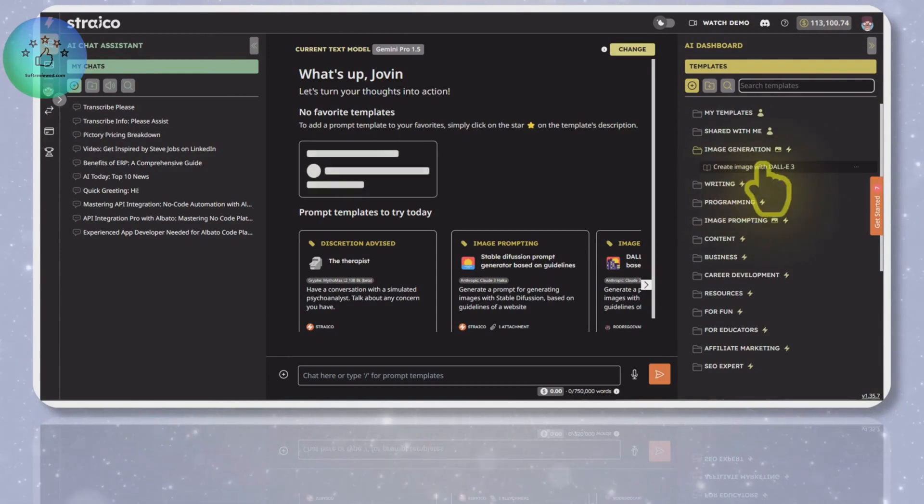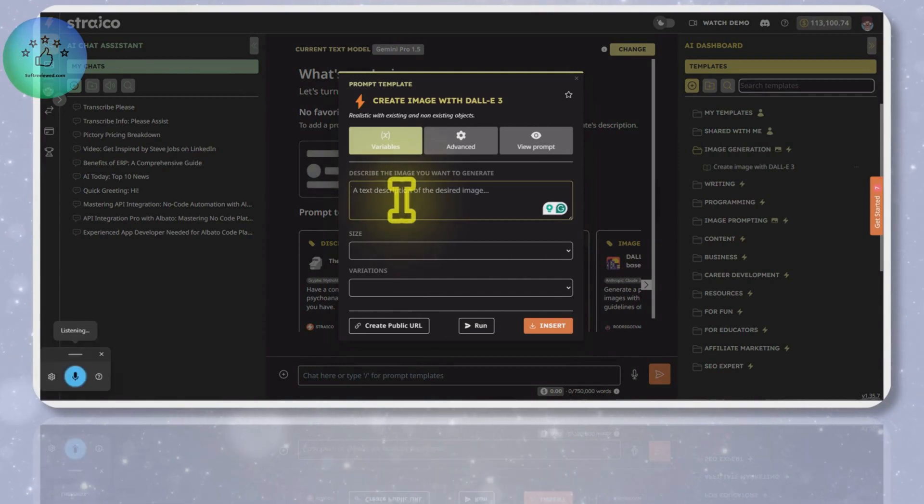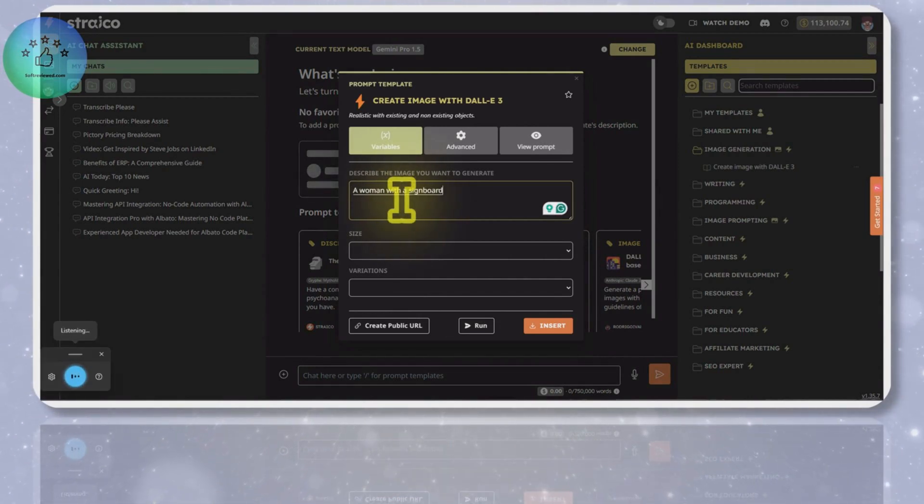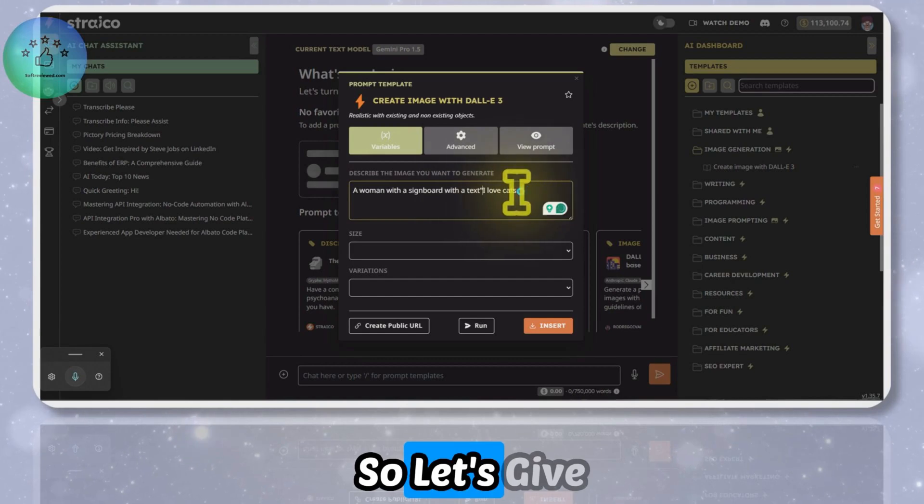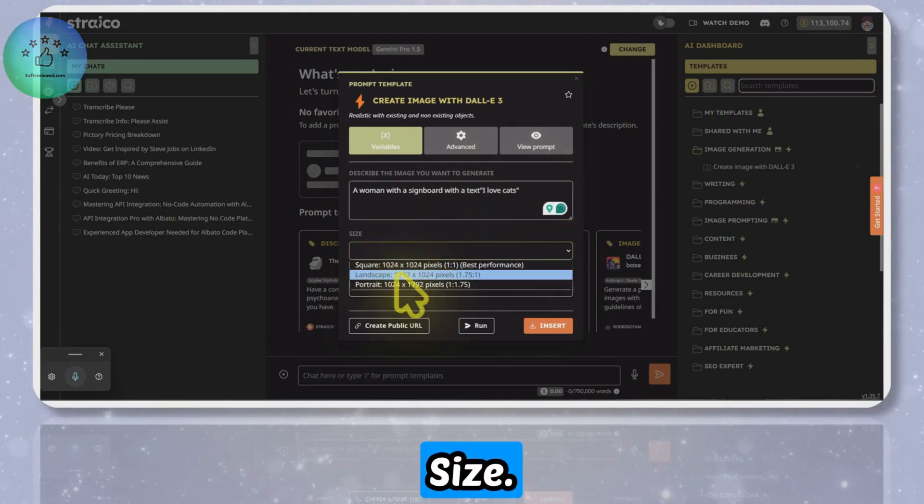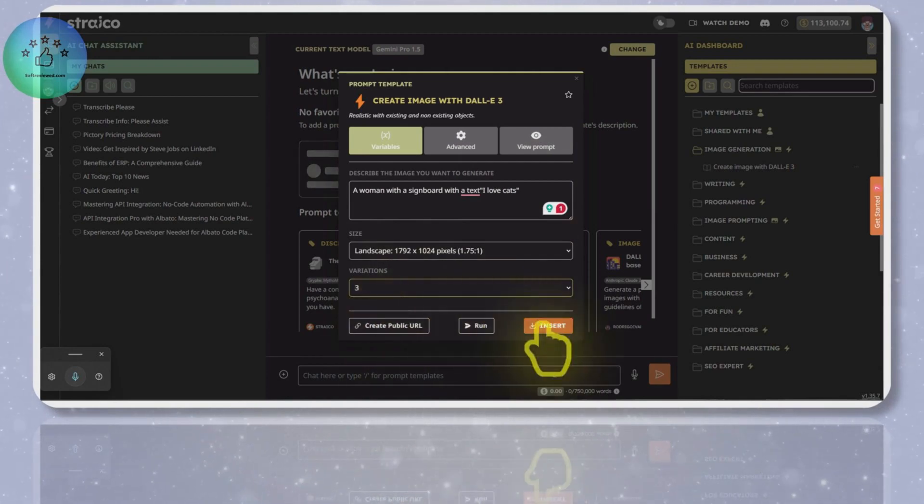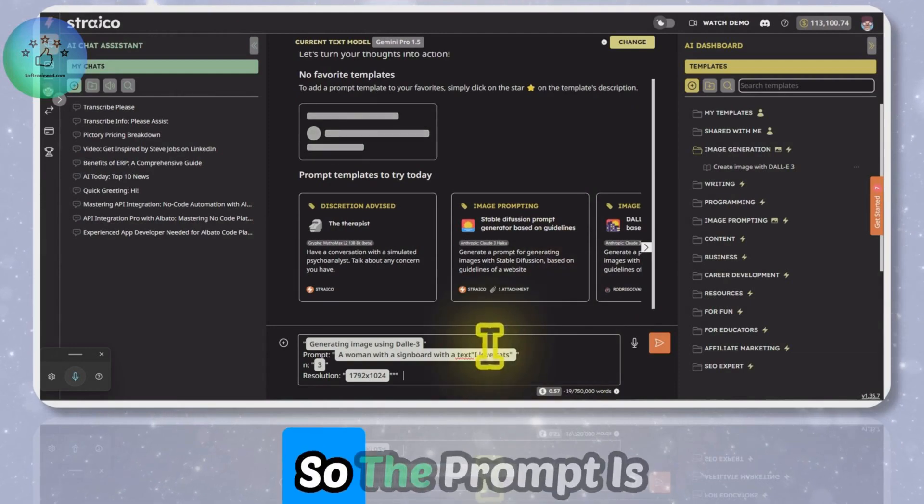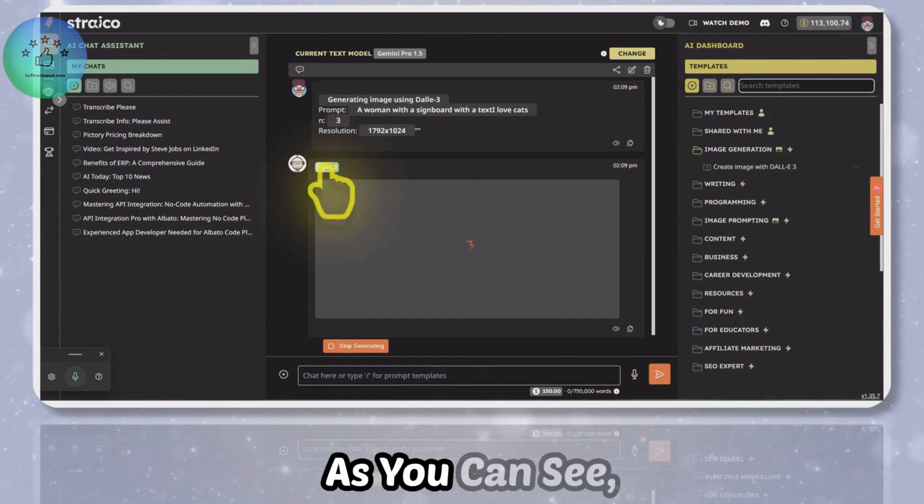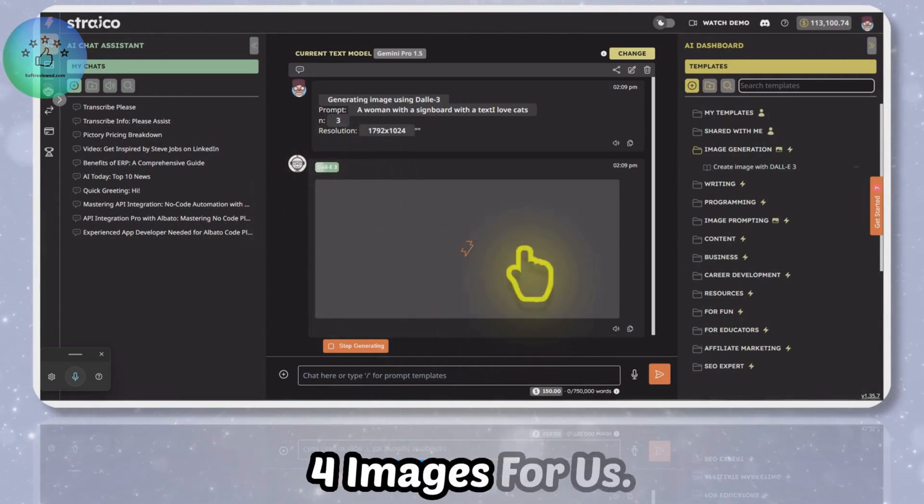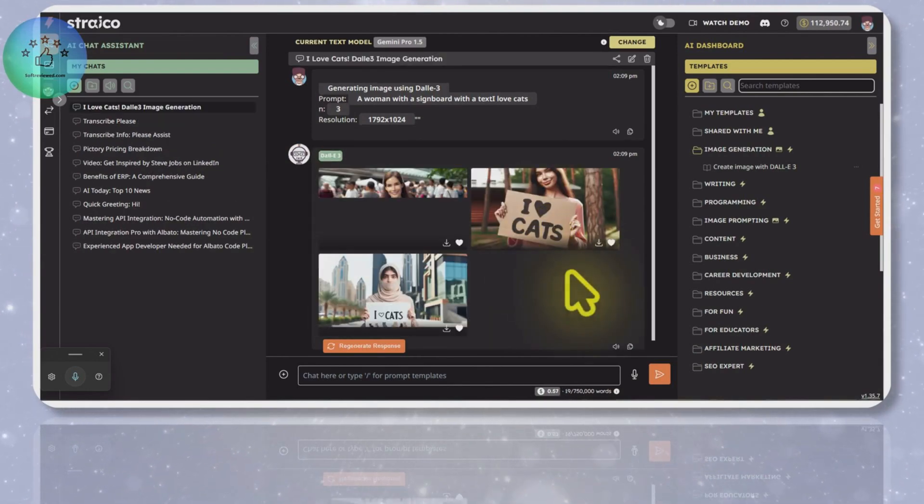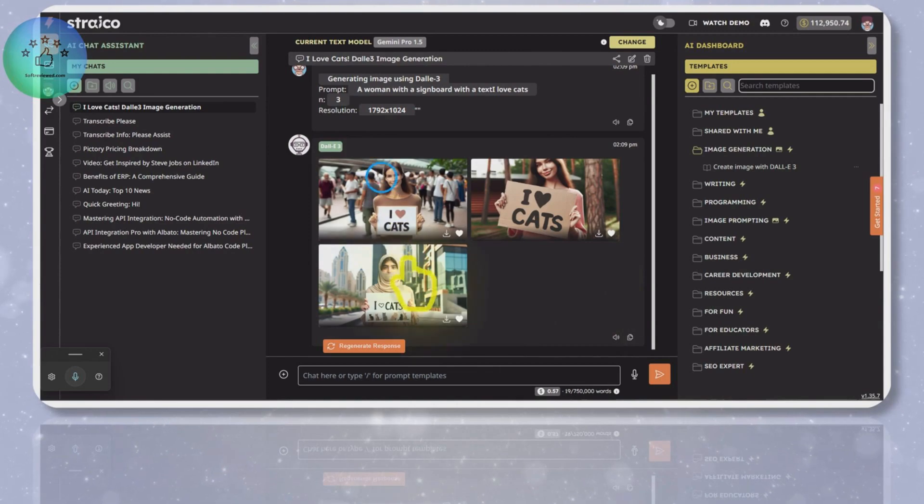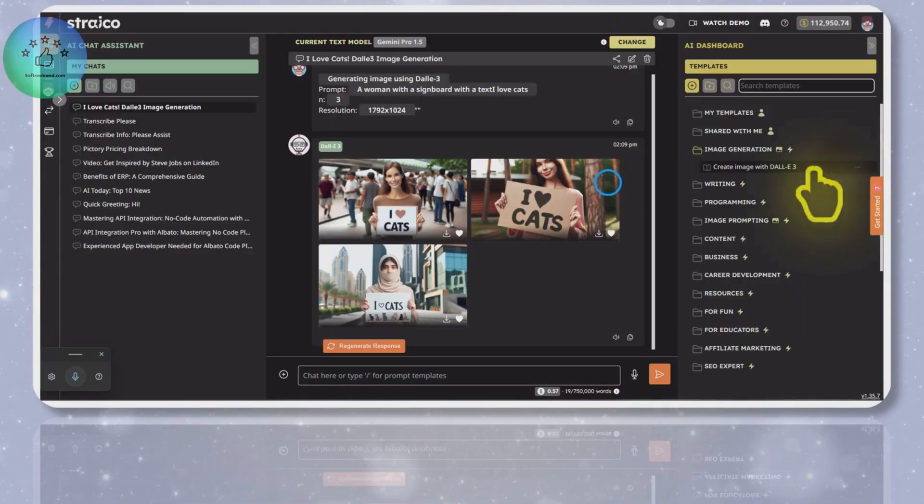Other than the Stable Diffusion models, you also have DALL-E 3 image generation where you can use this option by just clicking in here. For example, a woman with a signboard with the text 'I love cats' - let's give the text in double quotes, a size, let's give this one, variation can be three. I'm just clicking on insert here so the prompt is inserted and just click on the enter button. As you can see, it's using DALL-E 3 to generate four images for us. The images are generated here.